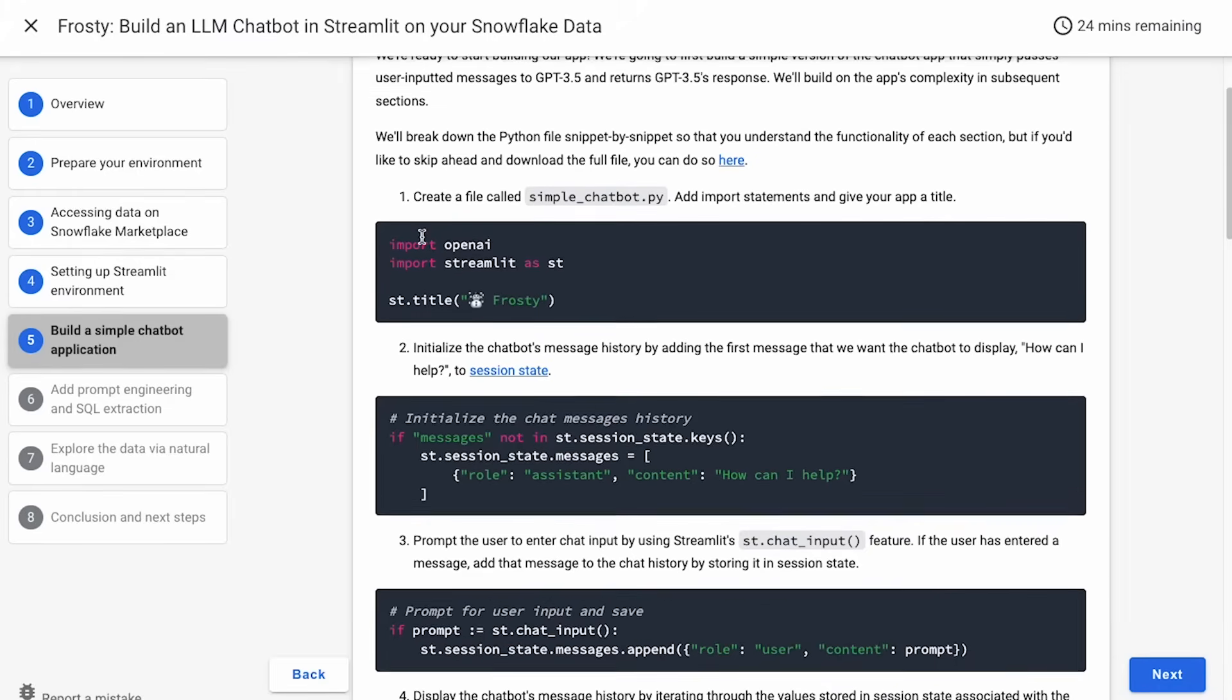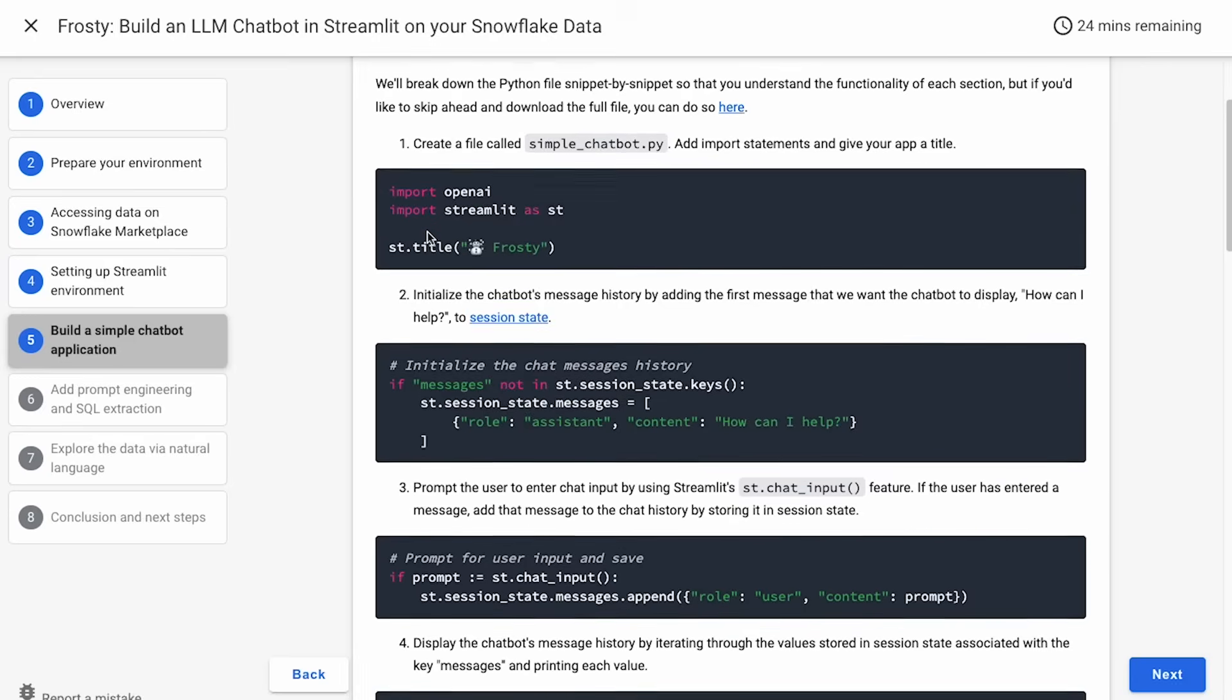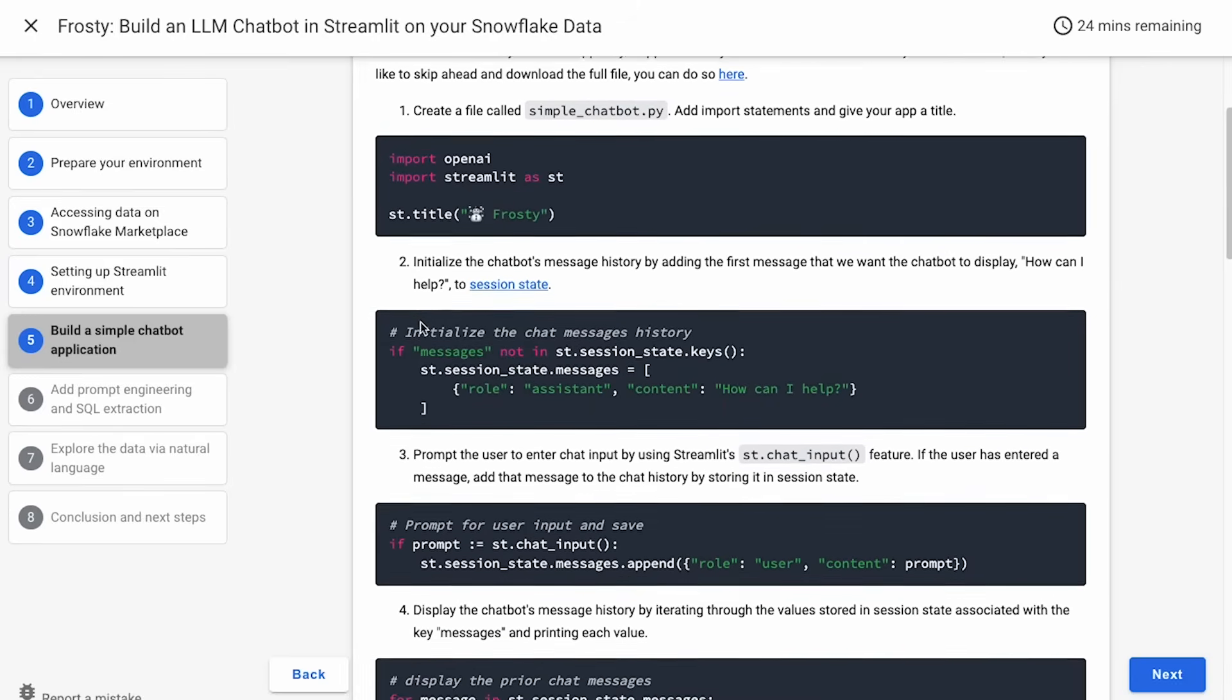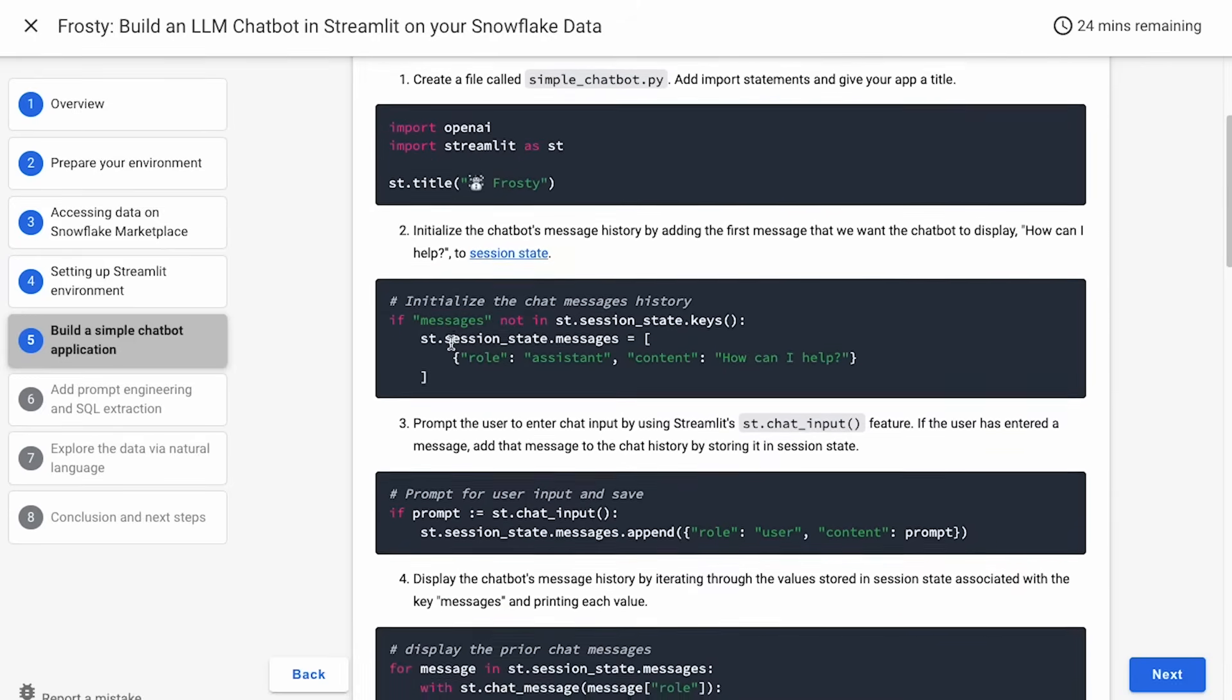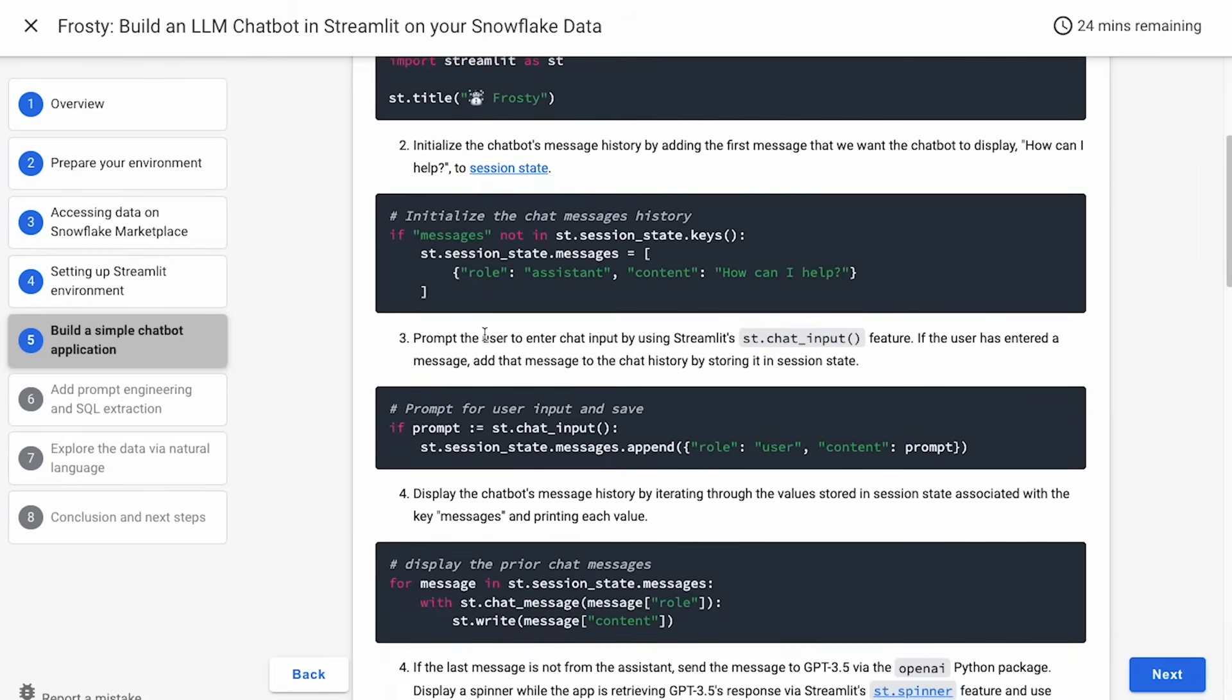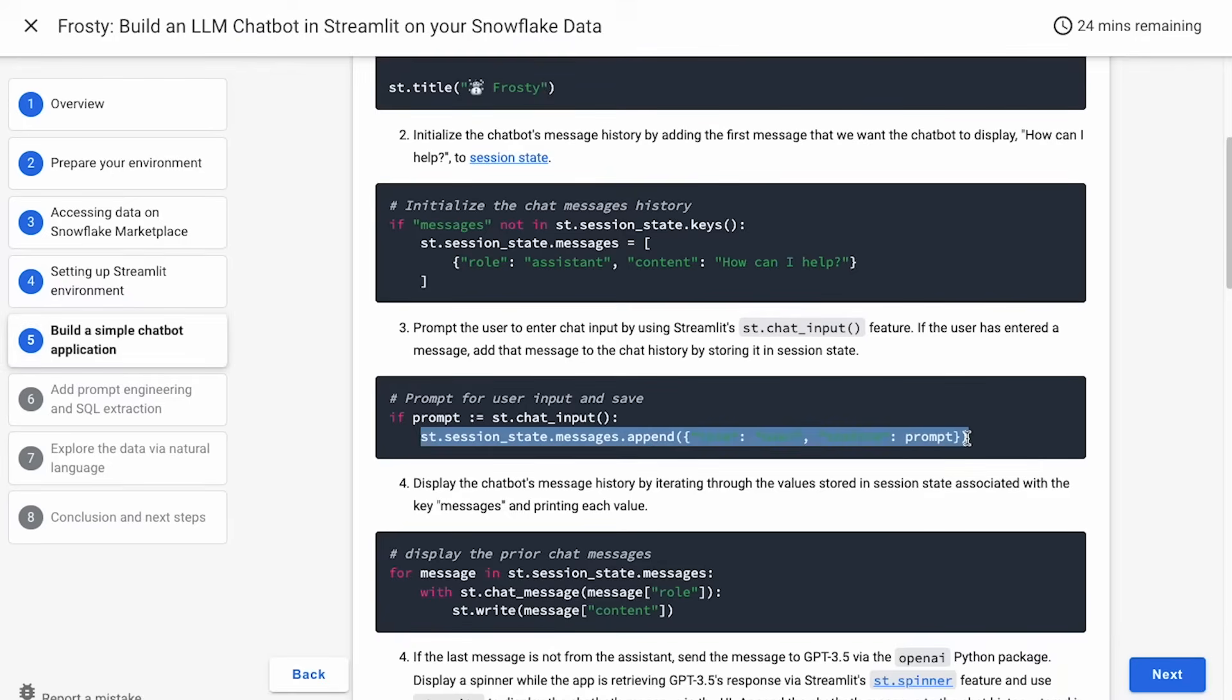First, we're going to import the necessary packages for the file. We'll give the app a title. We will initialize the chatbot's message history by adding the first message we want the chatbot to display to Streamlit's feature session state. We will prompt the user to enter chat input by using Streamlit's st.chat_input feature. Once the user has entered a message, we'll add that message to the chat history by storing it in session state.